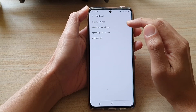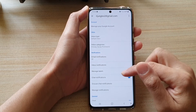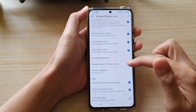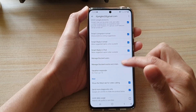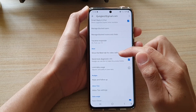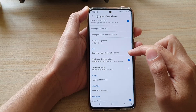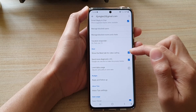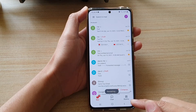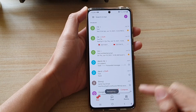Then go down and tap on Settings. Next, tap on the Gmail account. Now swipe down, and in here you want to tap on 'Show the Meet tab for video calling.' So tap on the checkbox. To turn it off — you can see here, now it is switched off.